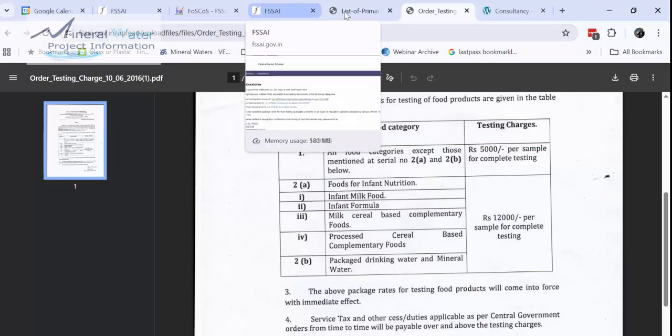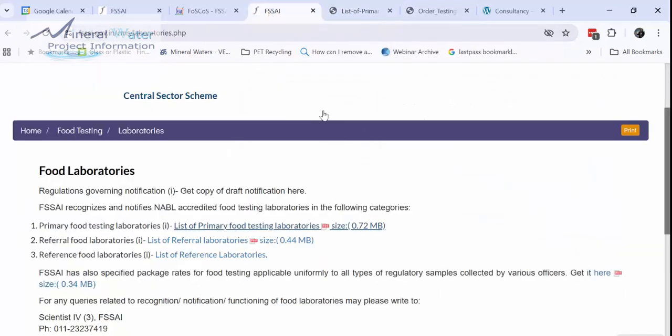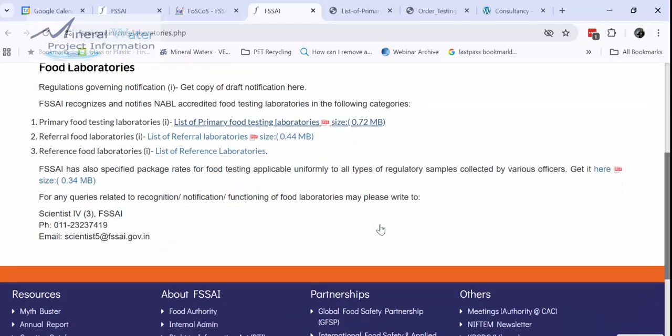Or you can also talk to the lab where you are getting it tested. So this is the number of the scientist and the email also of the person. So there you can get it tested. Are you at the right stage to do this?